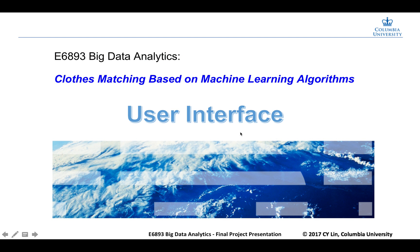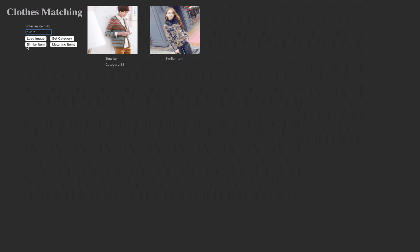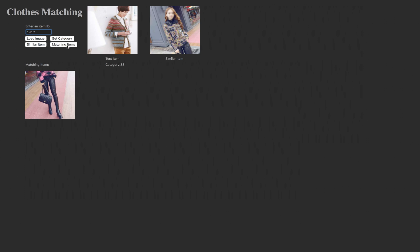That's all for the algorithm part. Now let me introduce our user interface. We built the user interface in order to visualize our clothes matching results, and it was written in wxPython. We can enter an item ID here — let's type 1417. Click here to load the image. This is our test sample. Get the category: Category 33. Show the similar item, and see the matching items. Our algorithm provides pants and a bag to match the sweater.